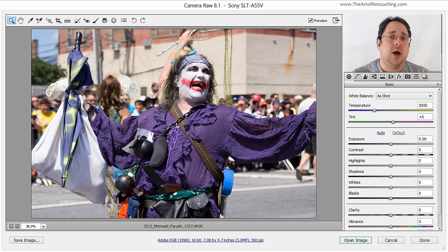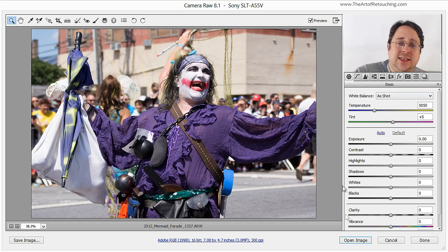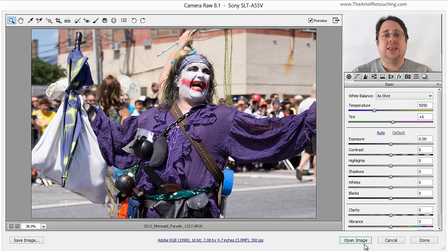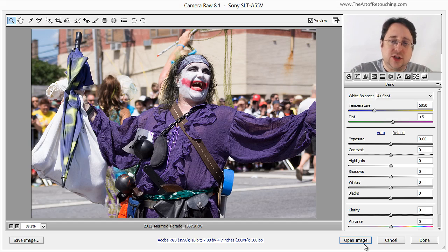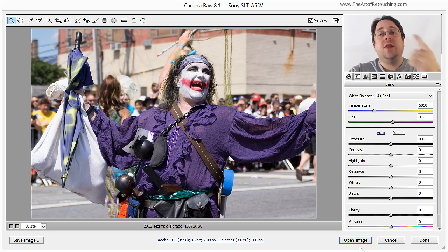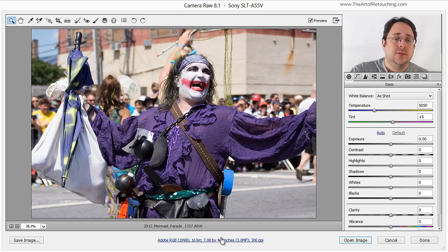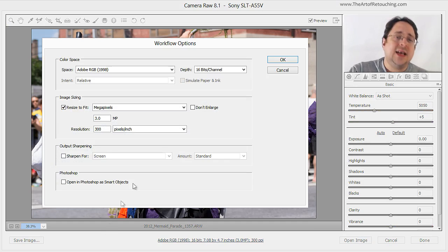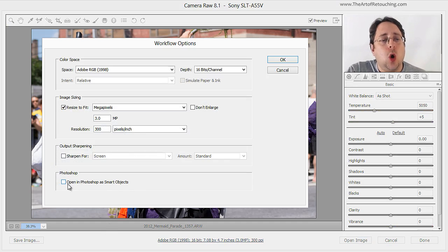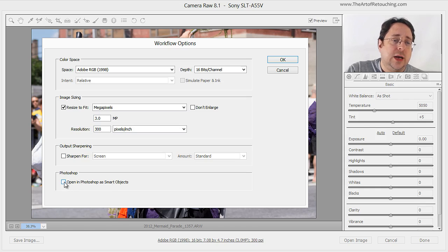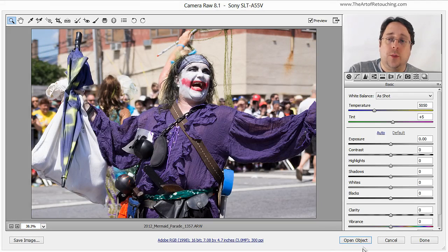There are two different ways to create a Smart Object. If you were starting with a raw file, as you can see in this image here, if I clicked Open Image, it's going to open it as a pixel-based image. However, if I hold down the Shift key, it changes this to Open Object. Another way from within Camera Raw to open objects by default, we would click this blue text underneath, and inside of this dialog, we would click Open in Photoshop as a Smart Object. Notice that Open Image will, by default, change to Open Object.